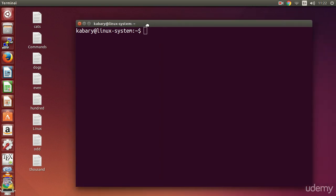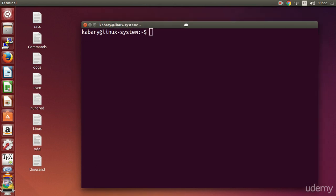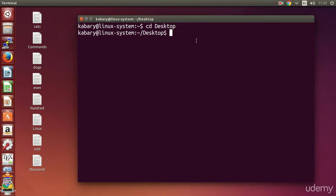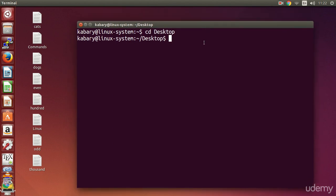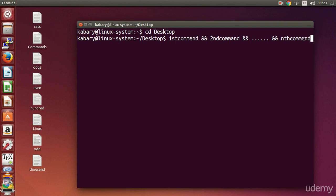Now let's discuss the second method. The second method is very similar but has some key differences. You can still combine multiple commands using the double ampersand method. The general format is: first command, double ampersand, second command, double ampersand, and so on. The difference is you substitute the semicolon with a double ampersand.